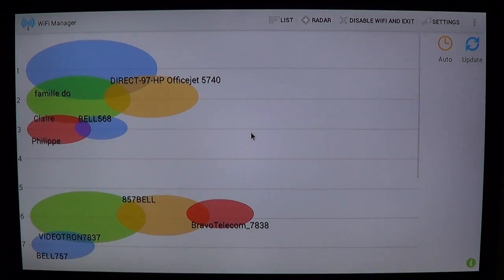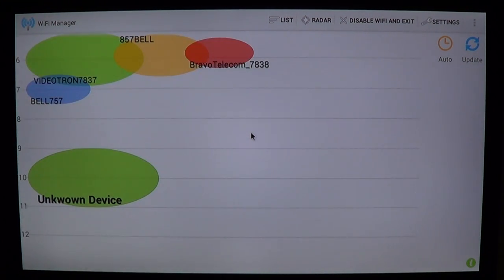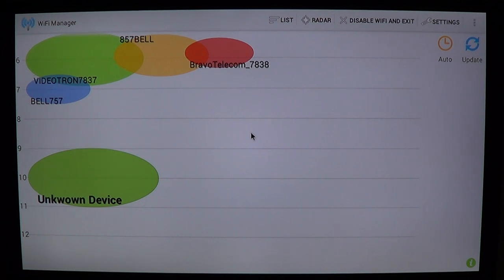There's this great visual way here of seeing where everybody is jam-packed, and you can now make a decision to choose a channel — maybe 9, 10, or 11 in this case — so that you know you'll be alone on that channel.